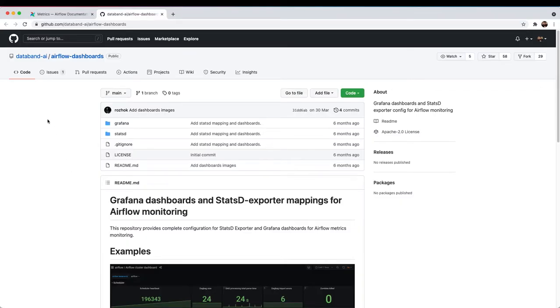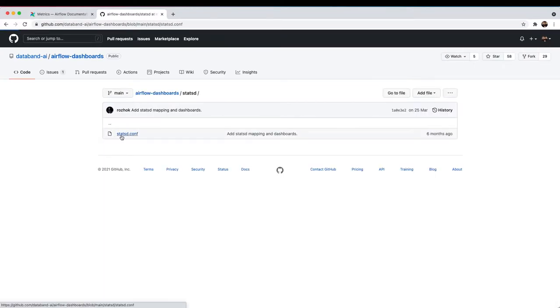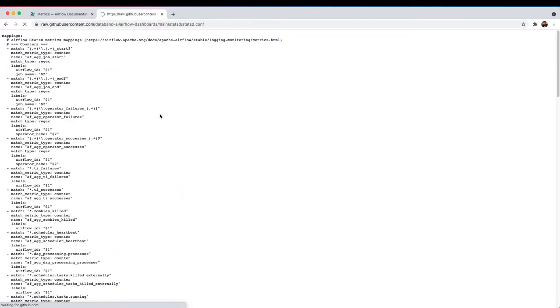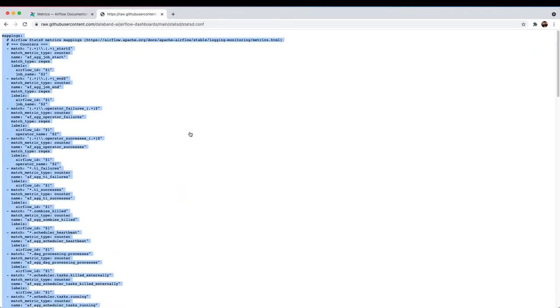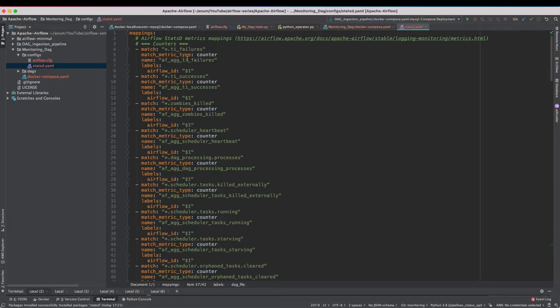If you head over to the GitHub page Airflow dashboards from where we are going to pick up the StatsD config maps. So just head over to StatsD config and you need to copy paste this. So what this config is all about is it is converting all of those StatsD metrics and making them available as Prometheus metrics.